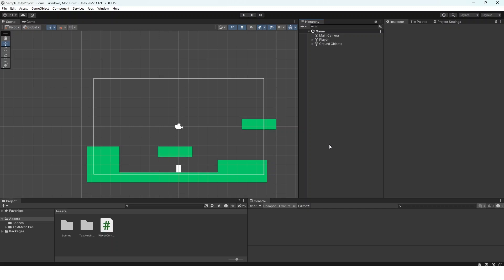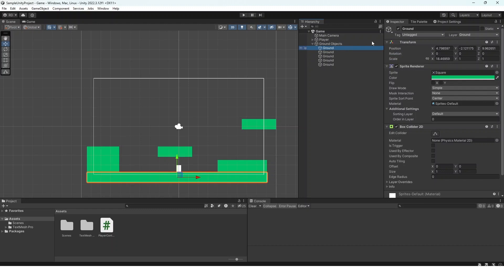Right here you can see that I have a sample scene set up with a player and some ground objects. All of these ground objects are right here and each of these ground objects have the layer ground on them.